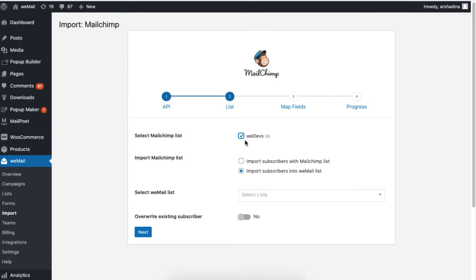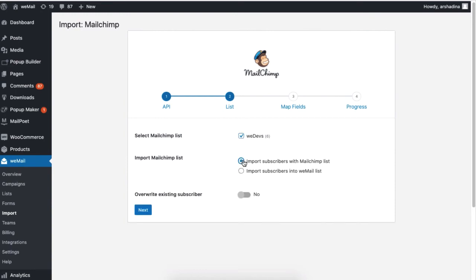Next, you have the option to import the MailChimp list as well. If you want to import subscribers into a WeMail list, then click on this button.